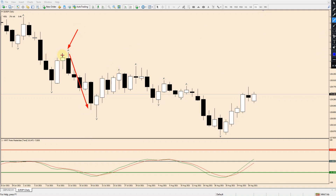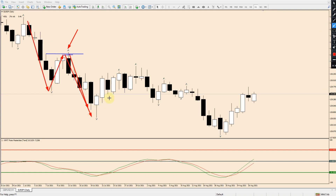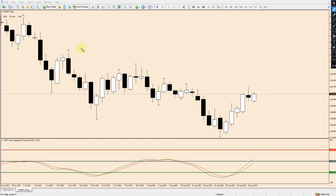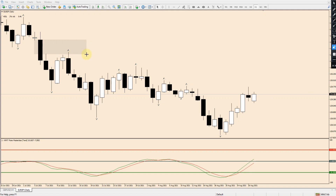First off, we can see where we have this bearish drop away. What did that candle have to do first? It had to break above this high, and it broke above this high in the market. On this daily timeframe, this is nothing more than a drop, pullback, and continuation. Using smart money concepts, we can also see an area of imbalance, and the market comes back into that imbalance on this bearish candle before it drops away.